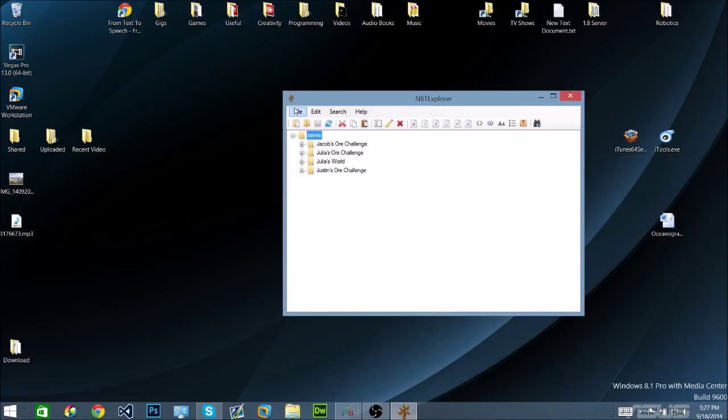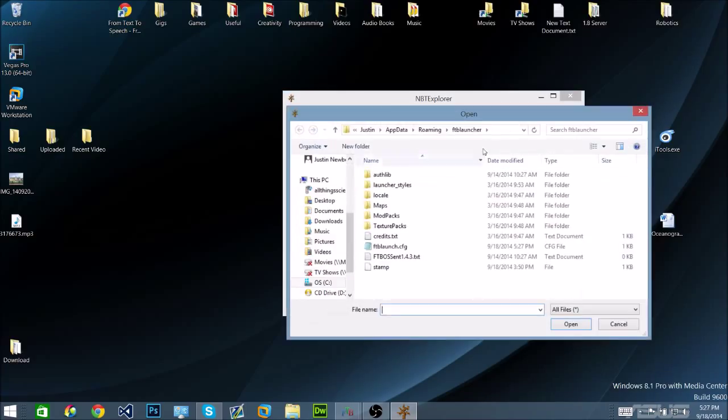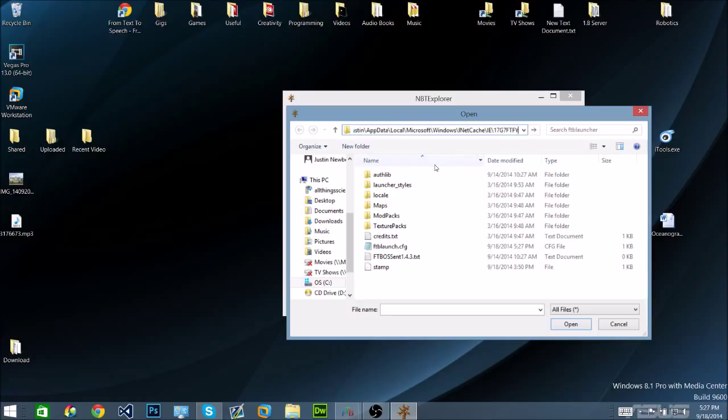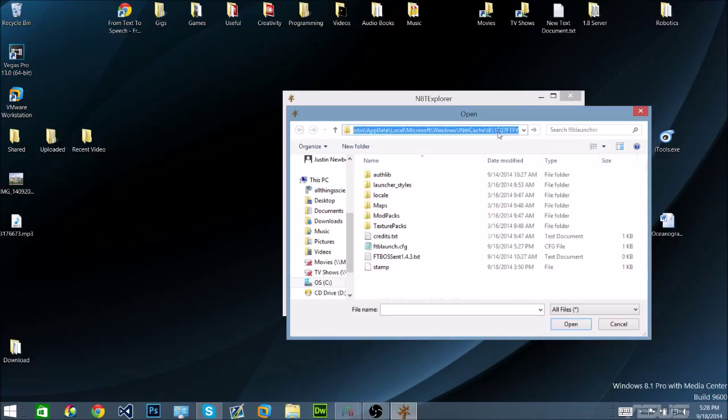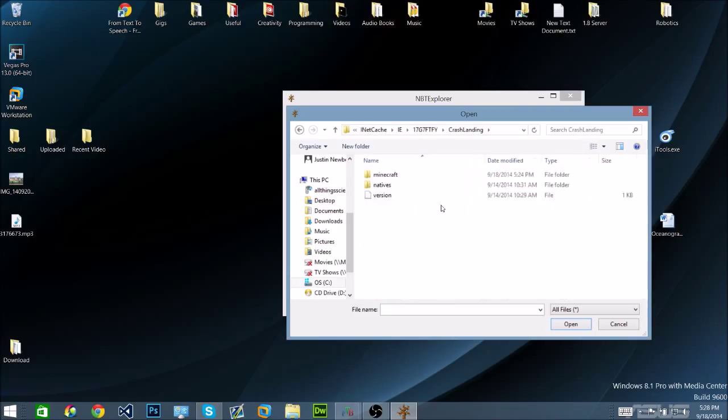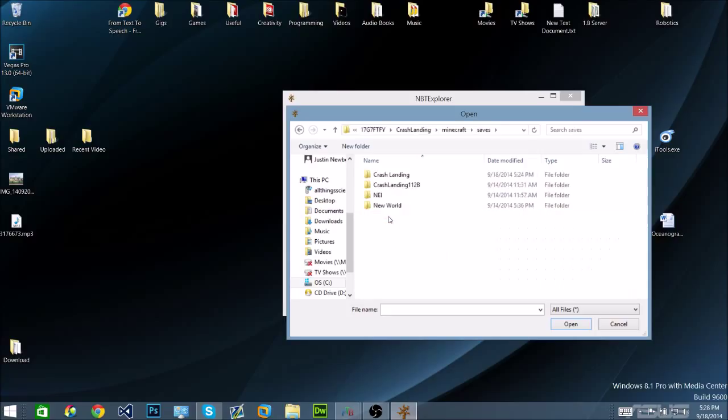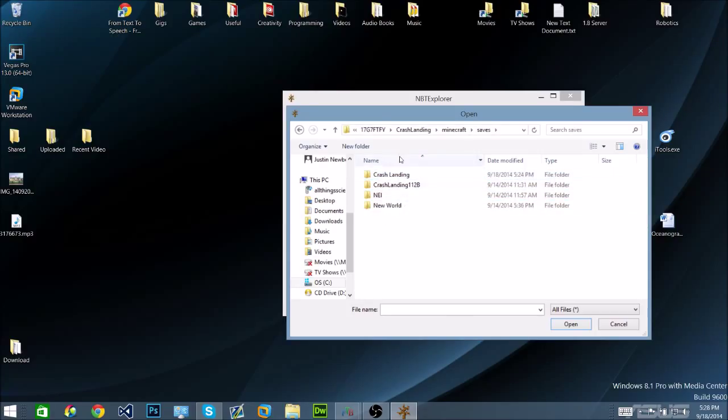Now you're going to want to go to file, open, paste it into the directory, open, crash landing, minecraft, saves, crash landing or your world name.